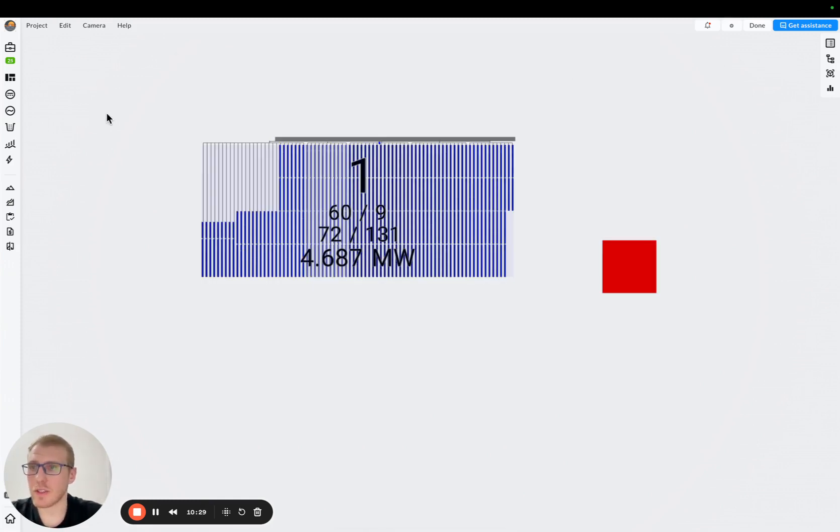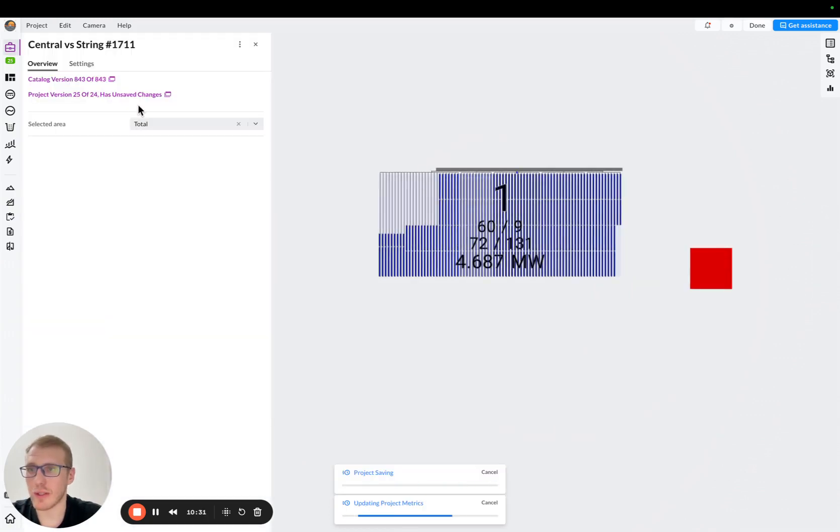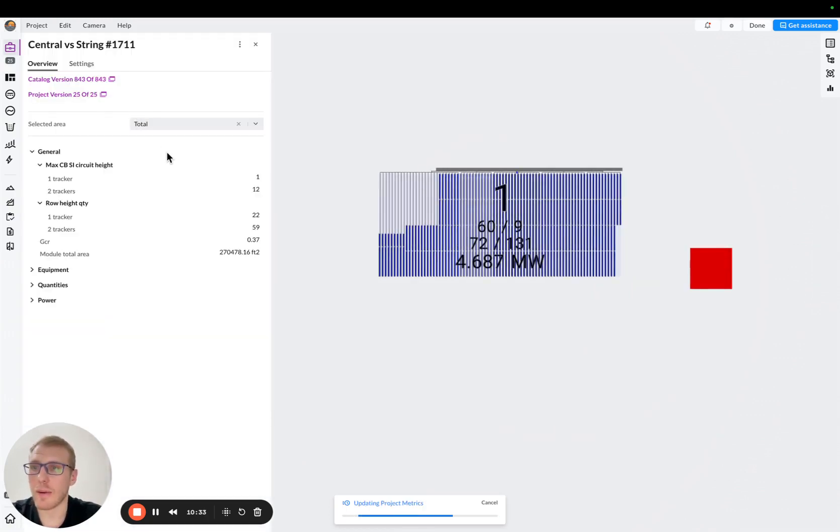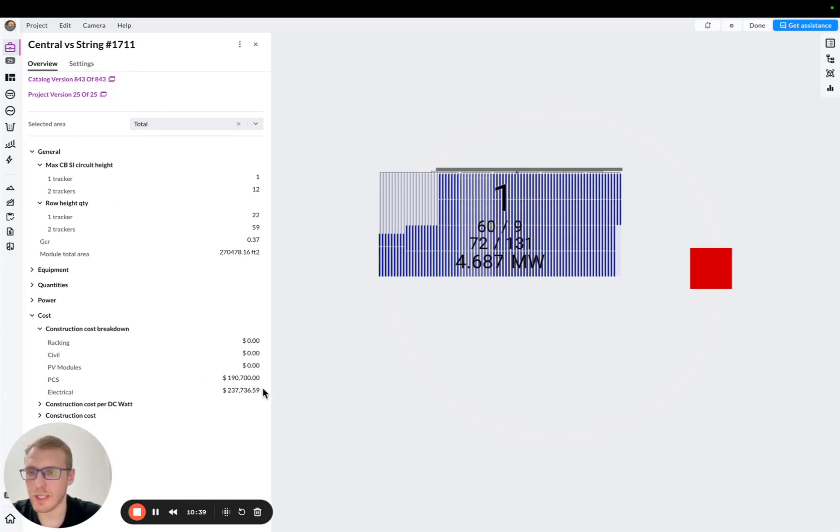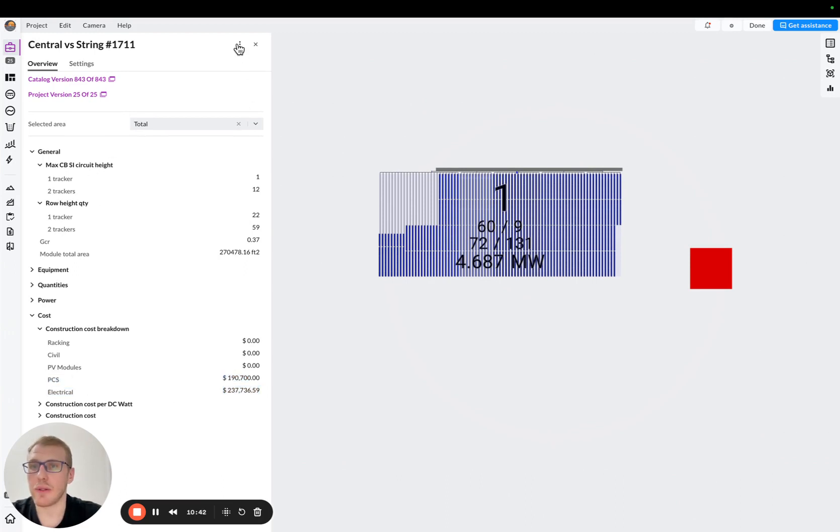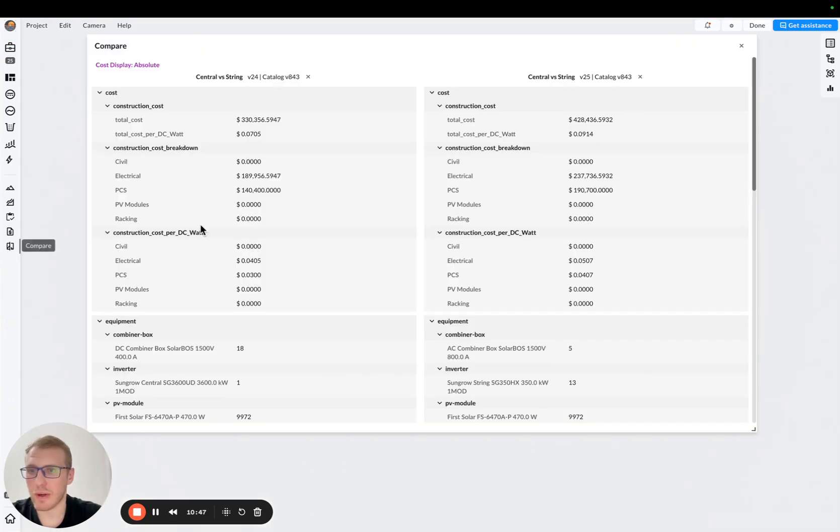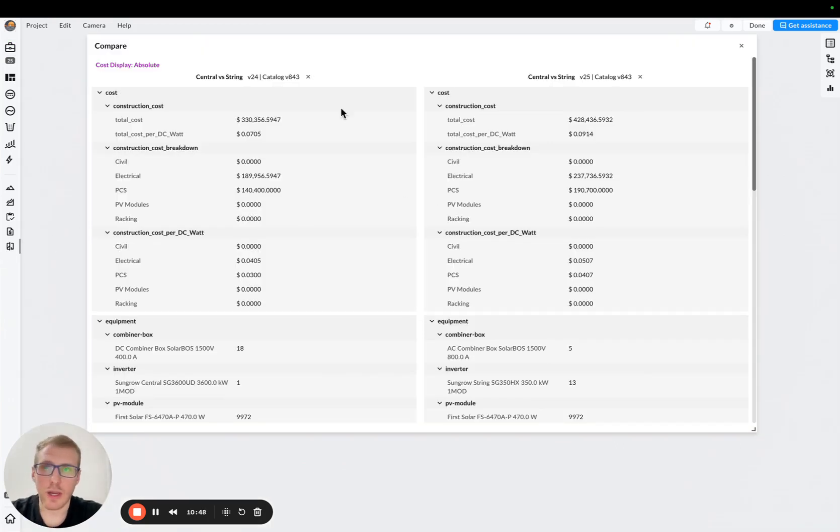So we can close it. We can save this project. While it's saving, we can open the metrics. And in those metrics, we will be able to see the actual PCS and electrical cost, okay? So I'll do the same. I will add it to comparison. And after that, I will open comparison.